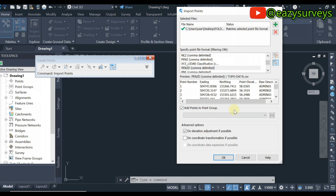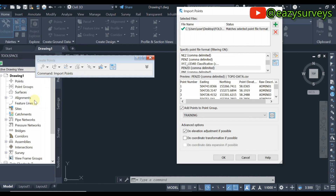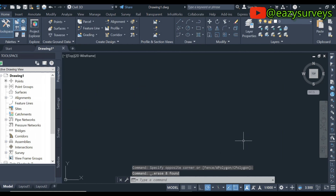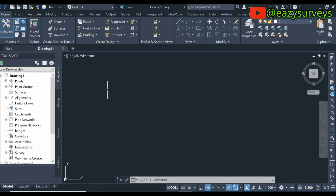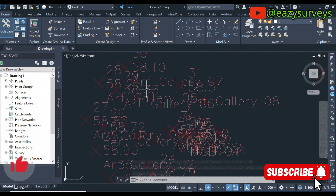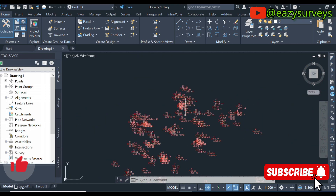When done, click on 'Add Points to Group,' then click on that icon and name your point group — I'll call this 'training.' Click OK and then OK again. You should now see your points displayed. If you can't see them, come to the Zoom Extents icon and click on it. The text may appear unorganized and large at this stage.